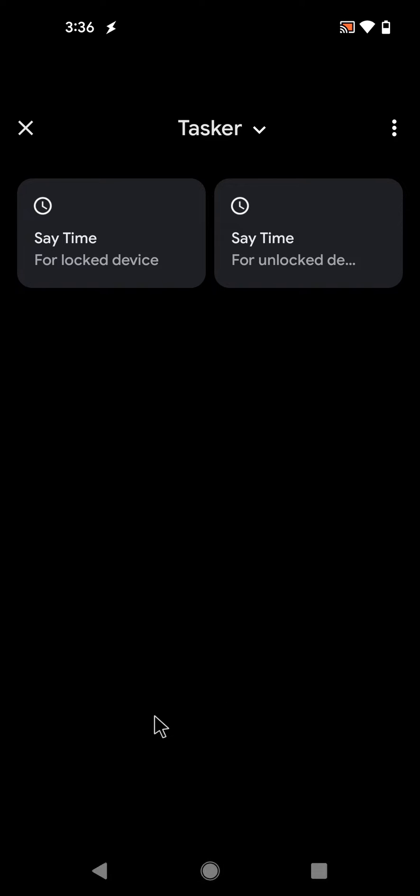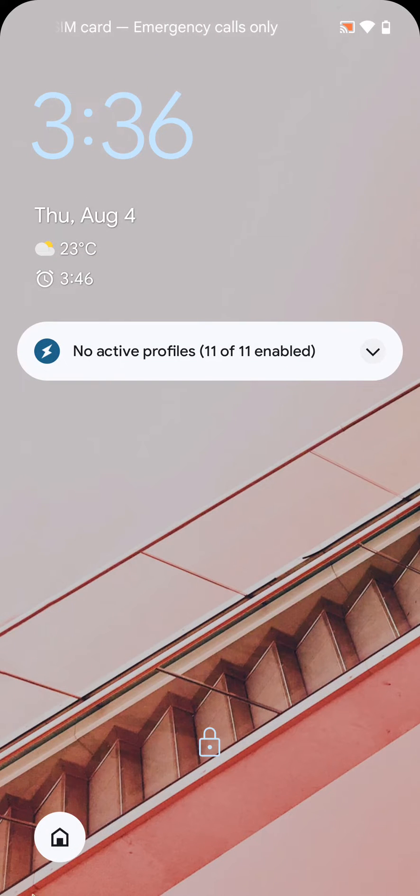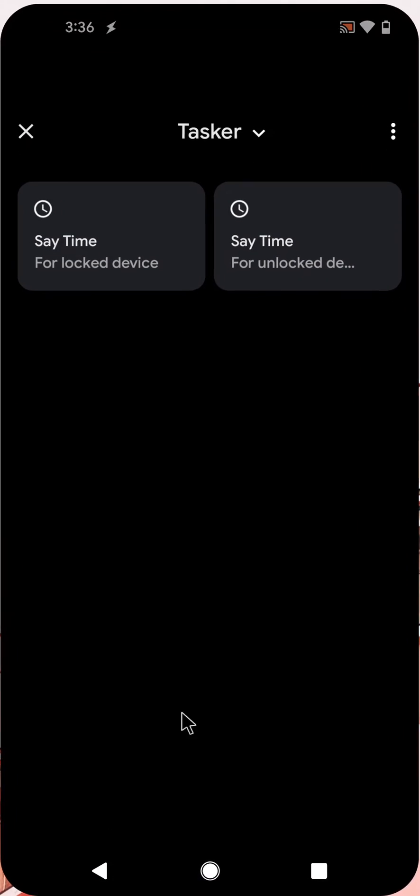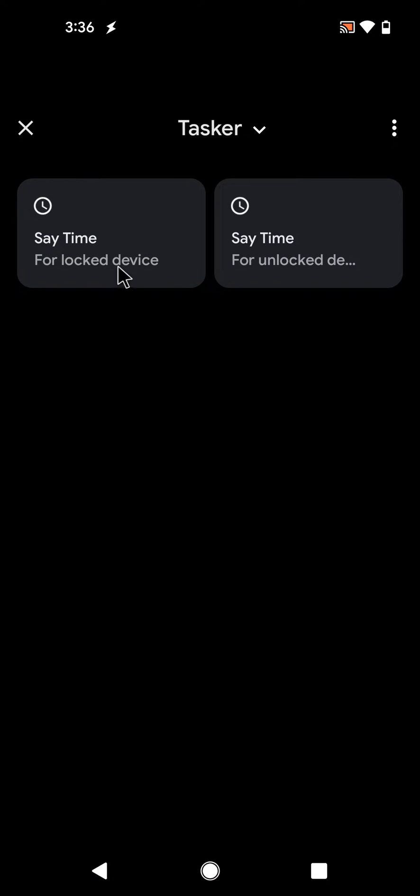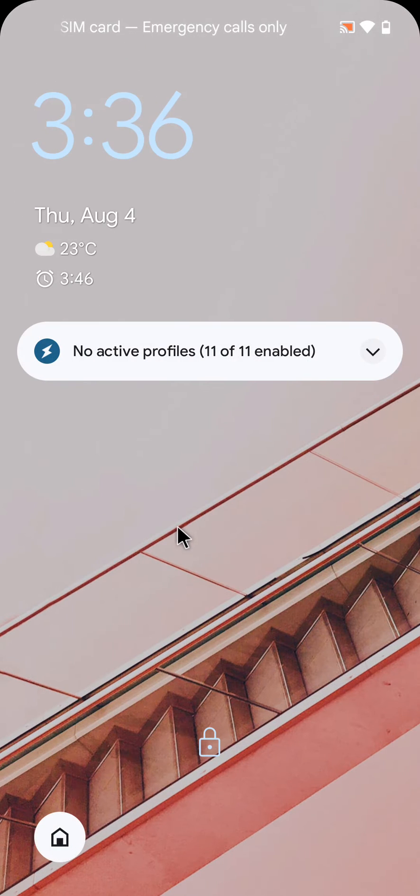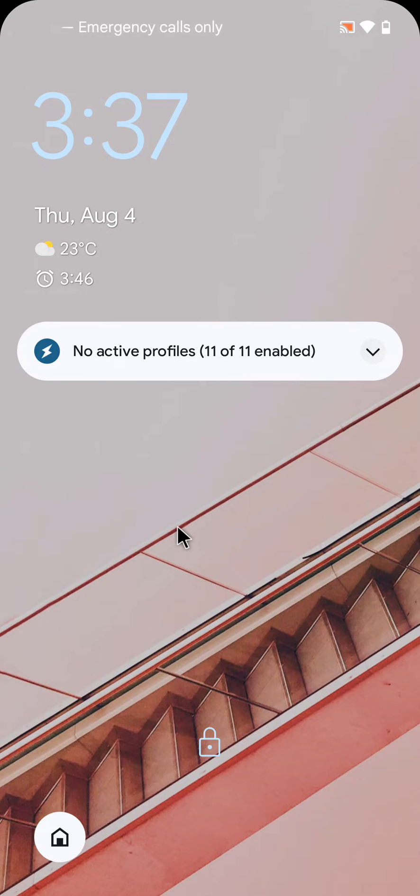But if I use the new option, I can go here and use it on a locked device. It is 3:36 p.m. And you can use it right away without having to unlock your device first.